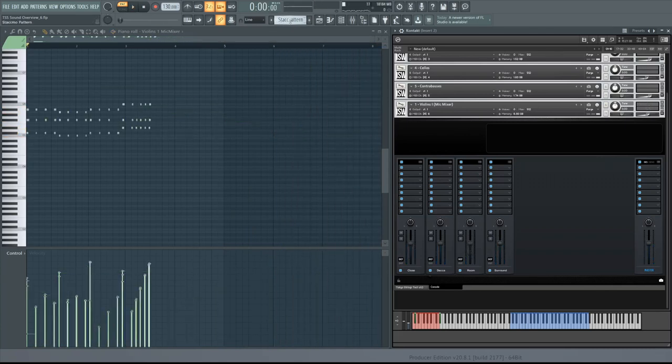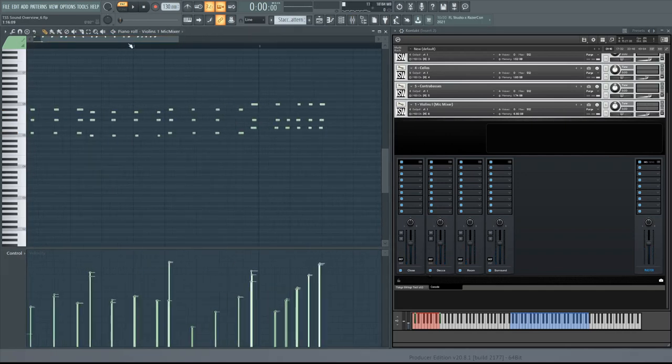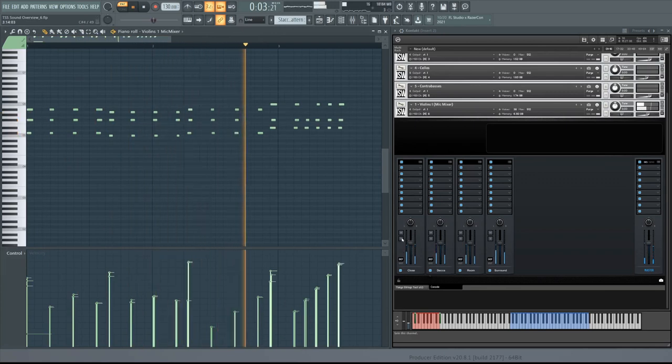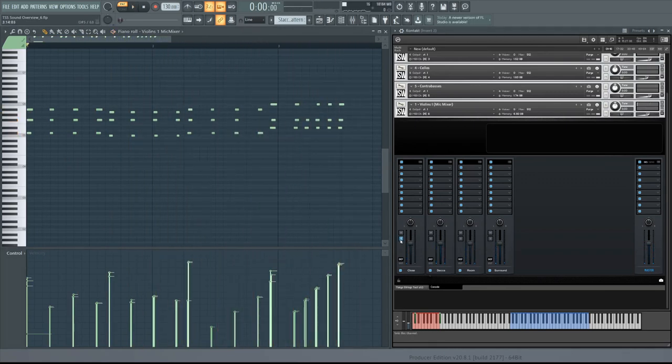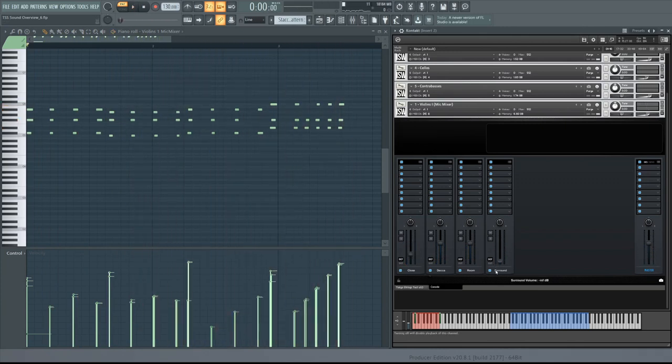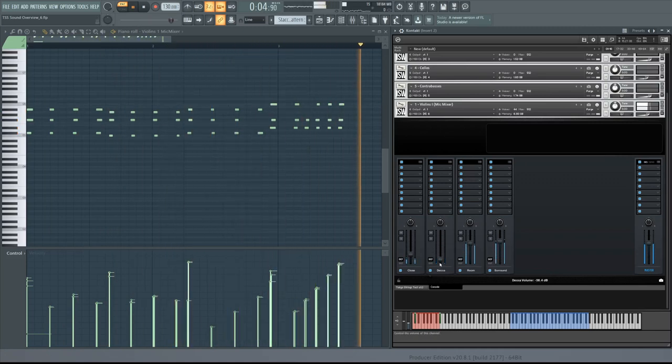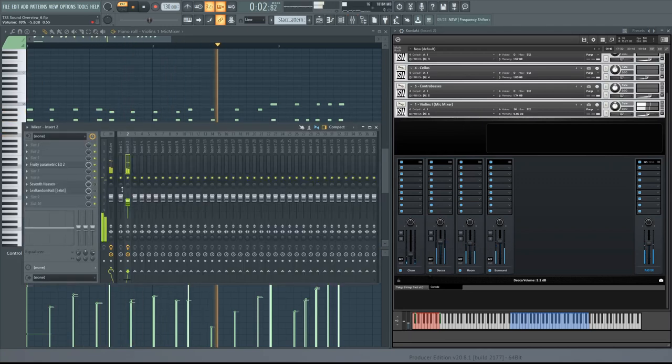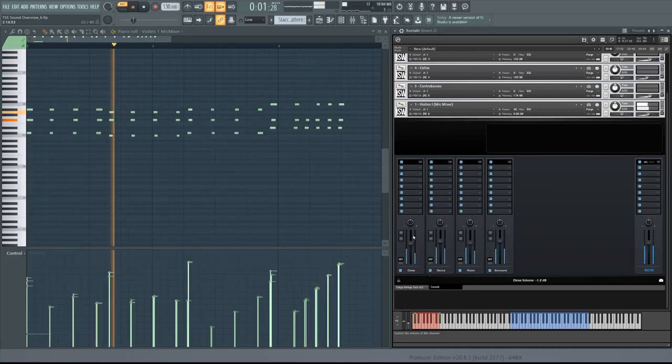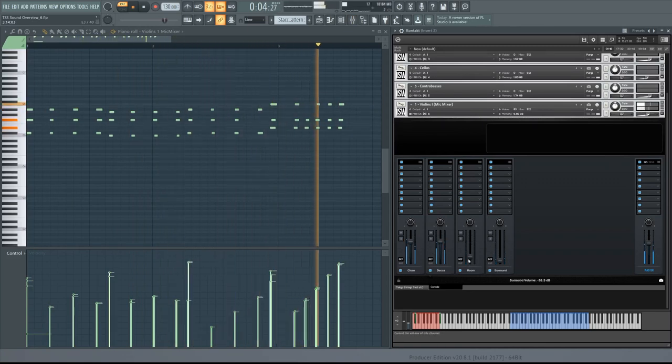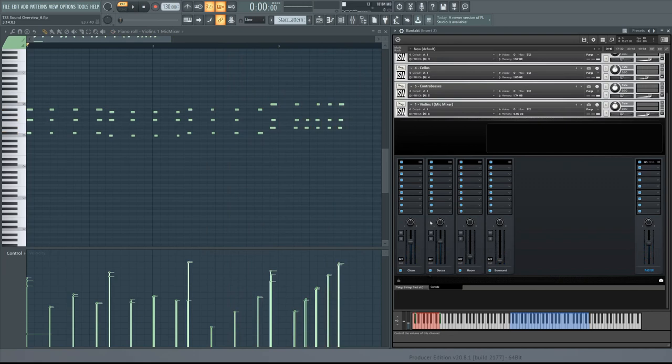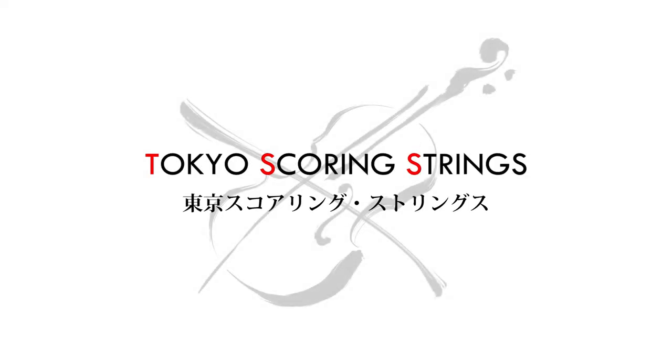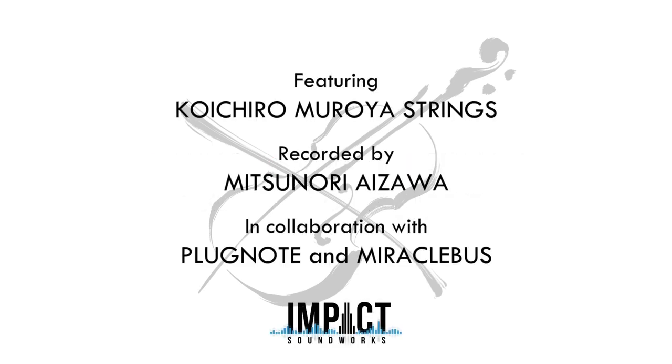Before I wrap up, let's try. I'll load up the staccatissimo articulation with violins 1 and experiment with the mix a bit there. I hope you enjoyed this sonic overview of Tokyo Scoring Strings. Of course, with over 280,000 samples, there's no way to demonstrate everything this library can do. But this should give you an idea of the range, depth, and expression possible with this incredible tool. This has been Andrew Aversa, and I'll see you next time.